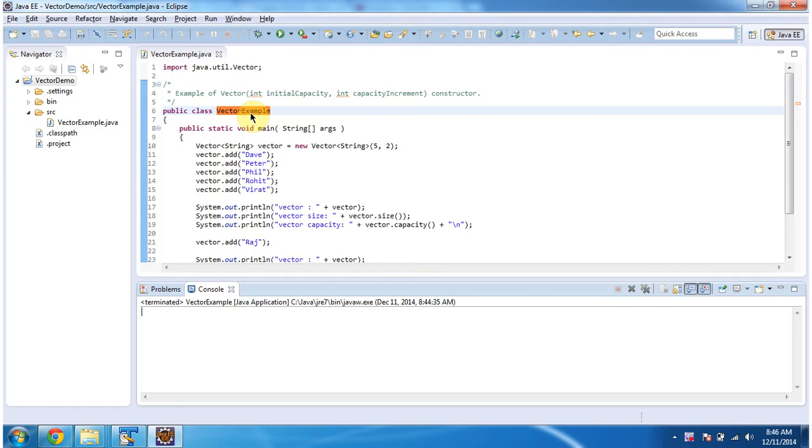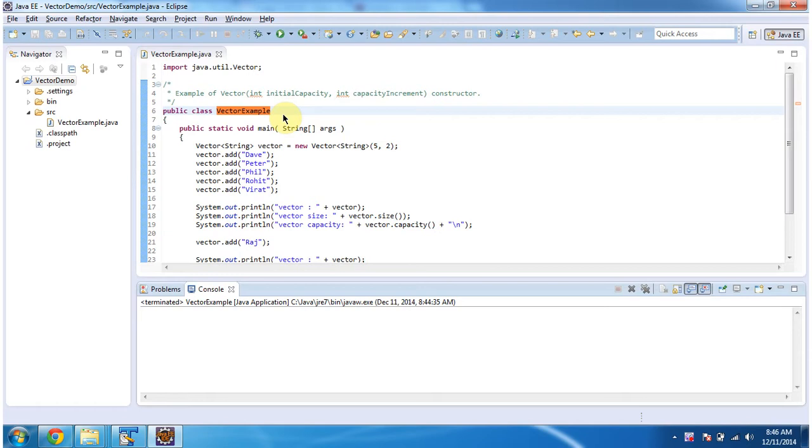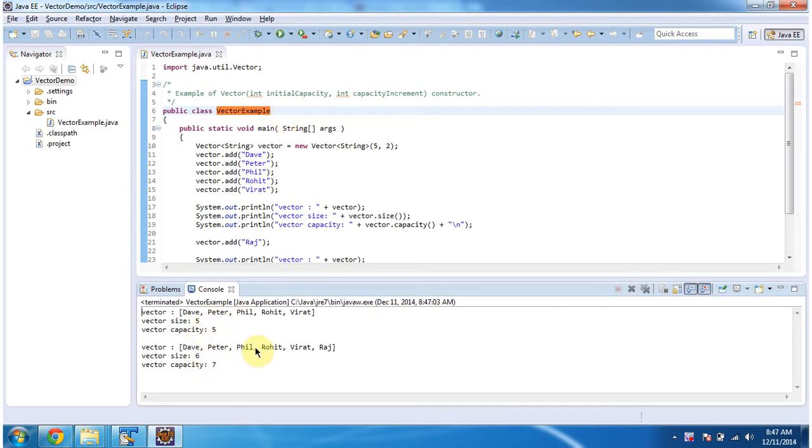In this video tutorial, I will cover the Vector constructor which accepts initial capacity and capacity increment. To explain this, I have created a sample program. First, I will run this program, then I will explain. This is the output of this sample program.